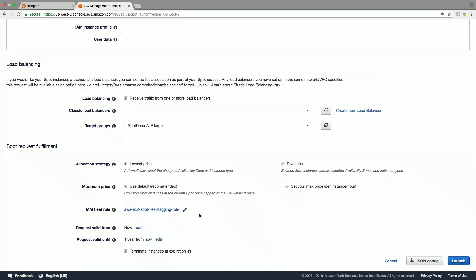Let's specify how you would like your spot request to be fulfilled. This section will define further how you want your EC2 spot instances to be fulfilled. Allocation strategy provides two options, lowest price and diversified. Lowest price option will specify that you want the lowest price instance to be chosen from the instance types list you provided above. Diversified option will tell spot fleet that you want to balance spot instances across availability zones and instance types available.